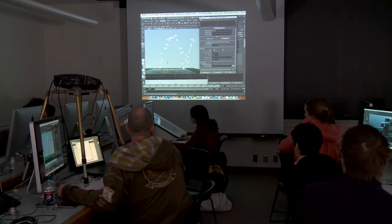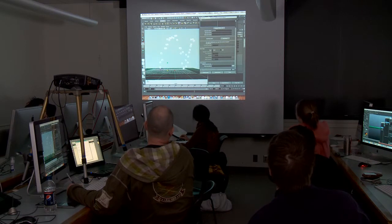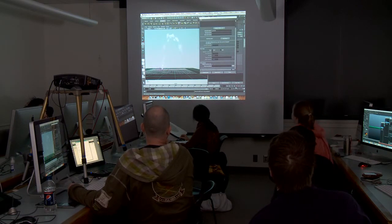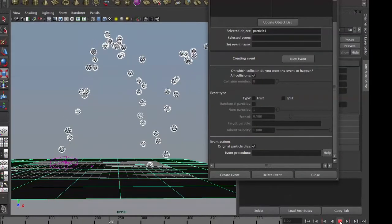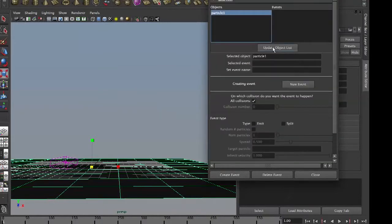So, first, original particle dies whenever it hits the ground. No, wait, I didn't select the particle. Okay, particle, update object list, select.